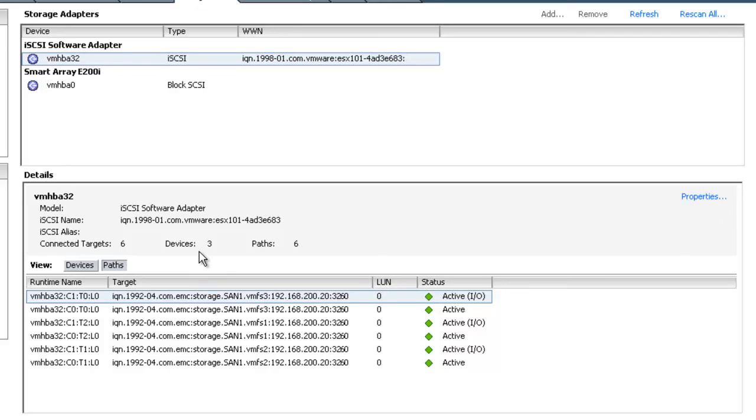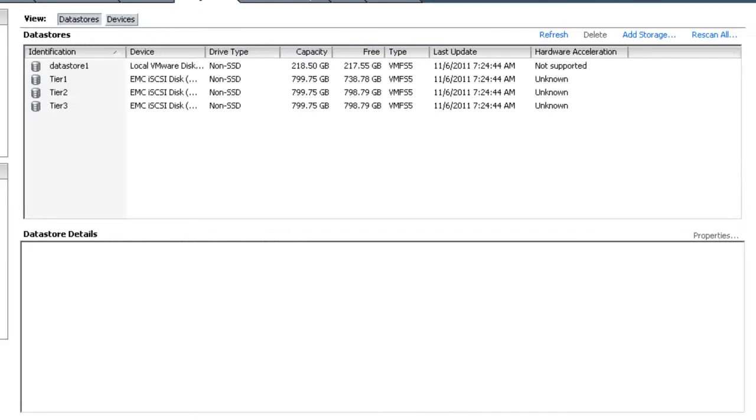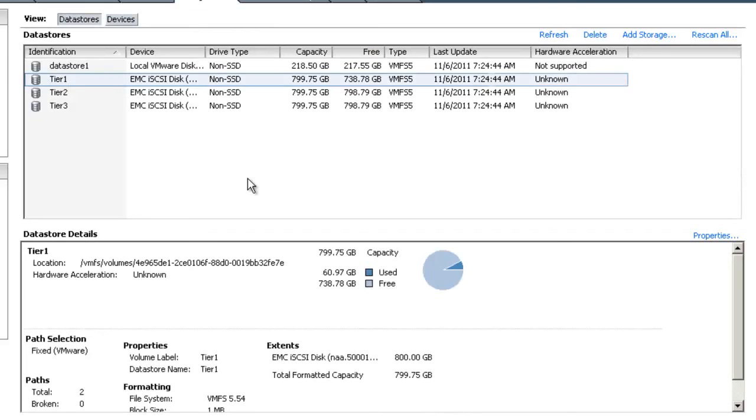Let's now go to Storage. We've named each of the VMFS volumes that we connected to Tier 1, Tier 2, and Tier 3 for use with Storage DRS.